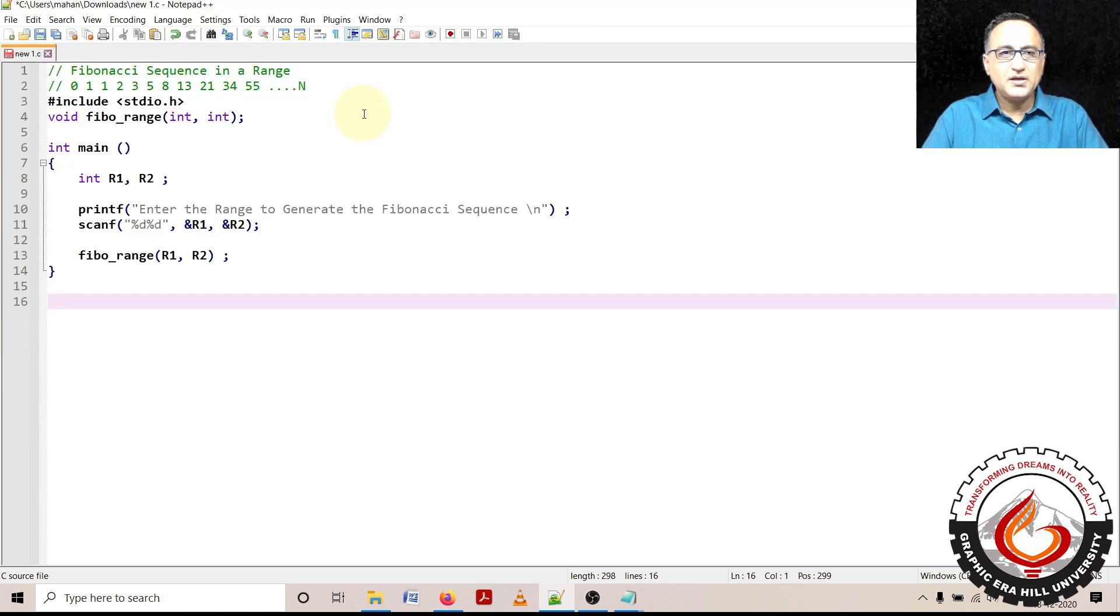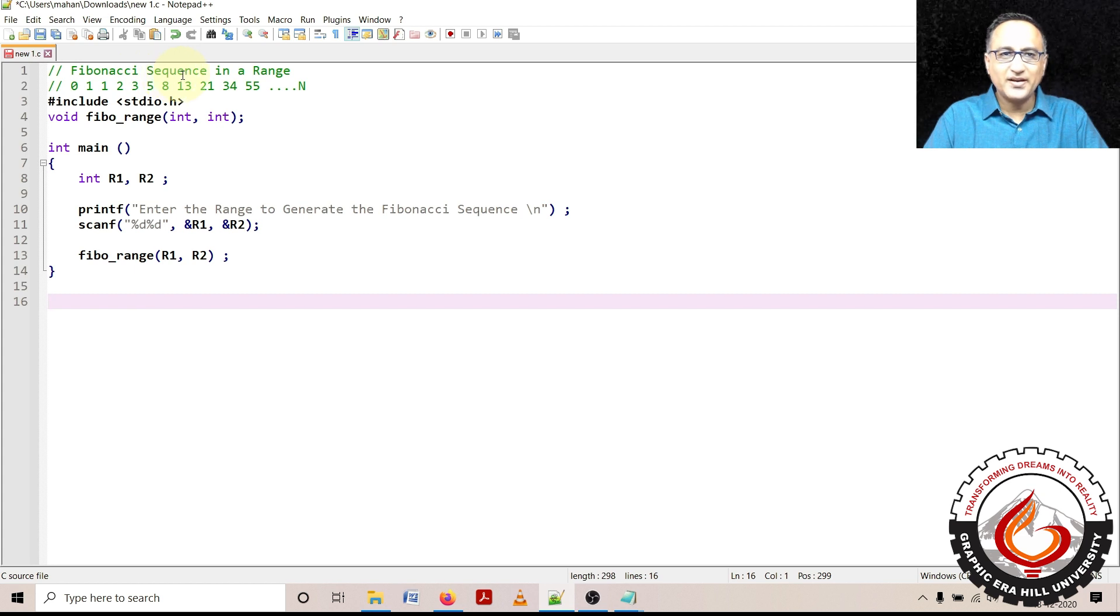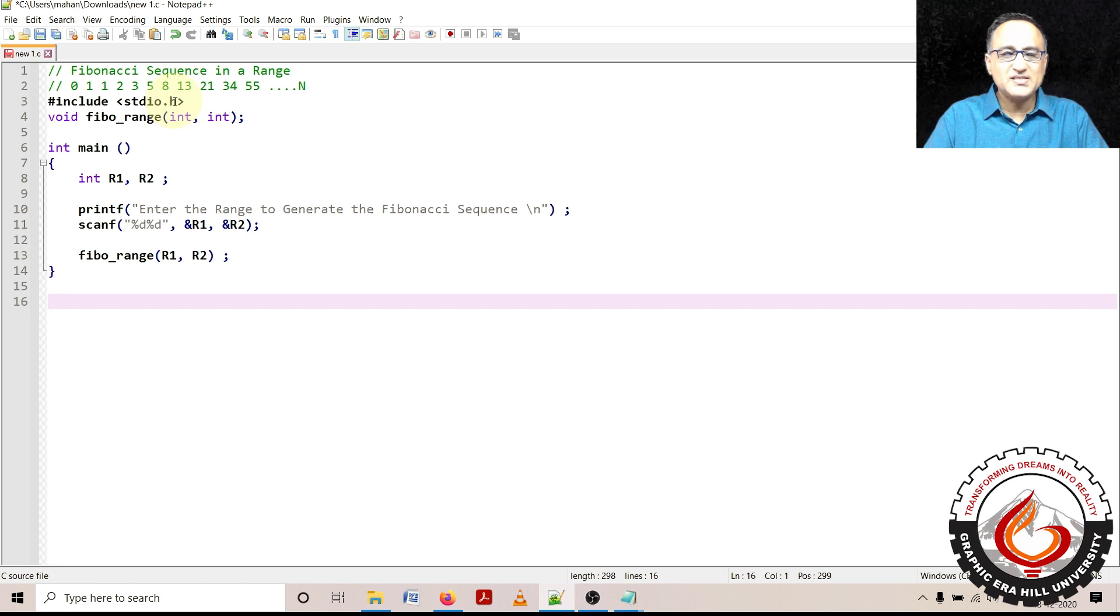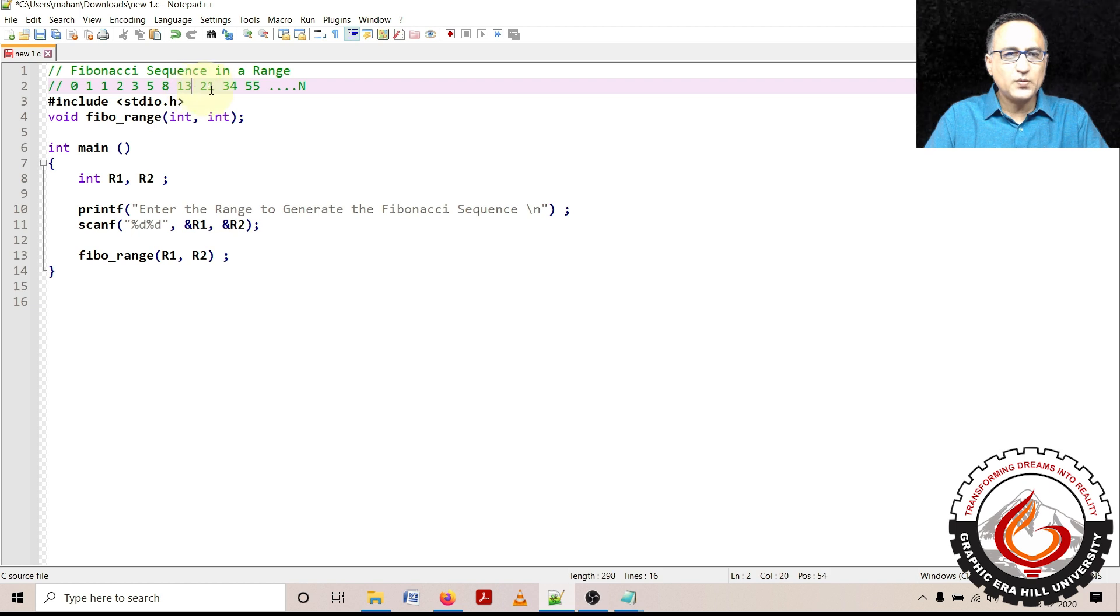The discussion now shall be on how do you generate Fibonacci sequence in a range. Suppose I say my input number lower range is 10 and upper range is 50, so it should only print 13, 21 and 34.